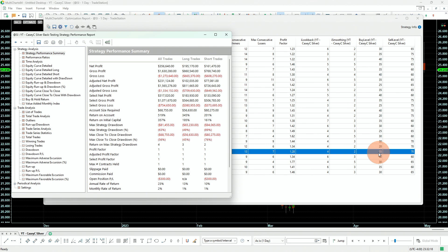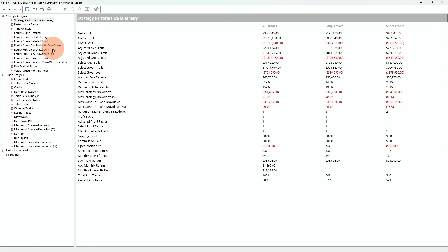We now have confirmation that what we picked was not over-optimized and was not the peak. That's the idea — even if we reach the same values at the end, what we picked is really a stable region. And this should work on many, many other instruments.